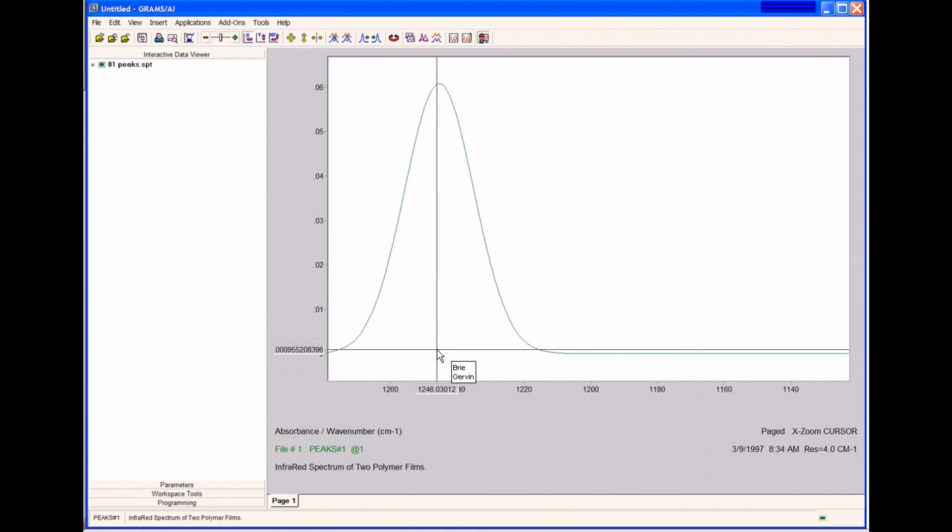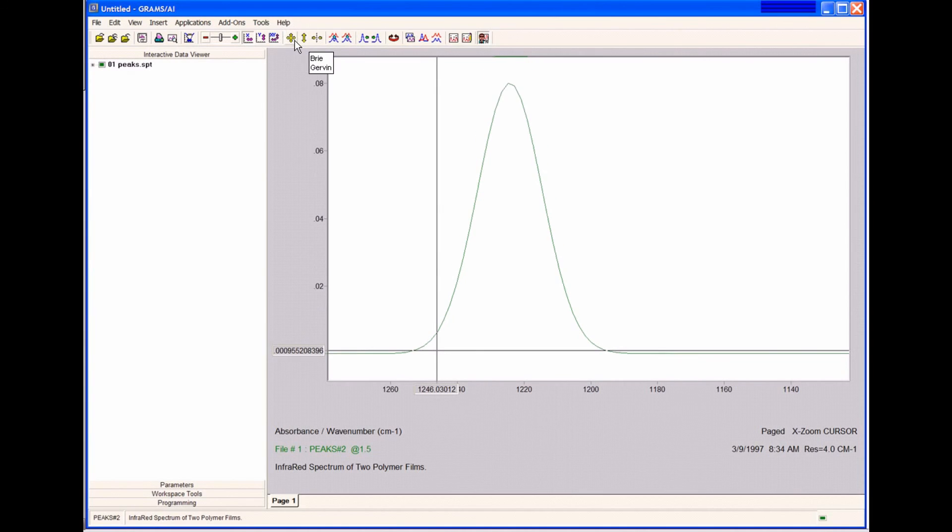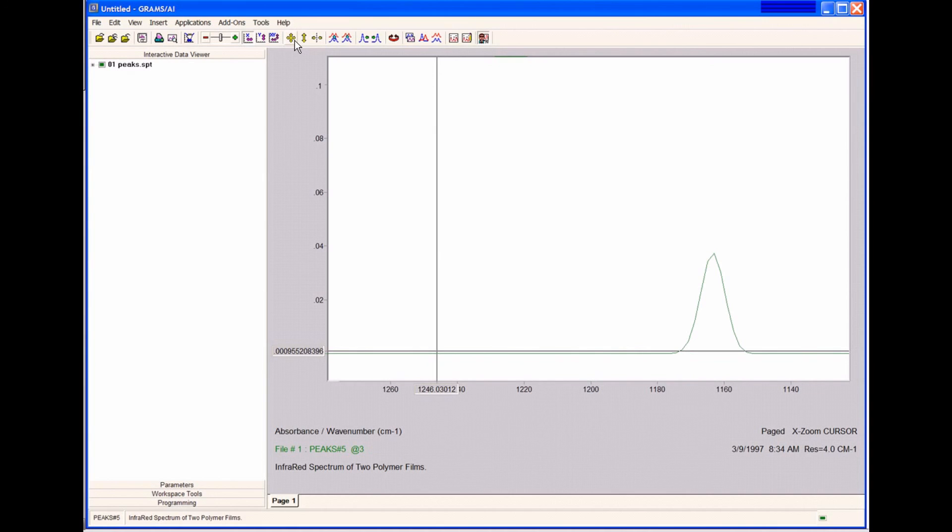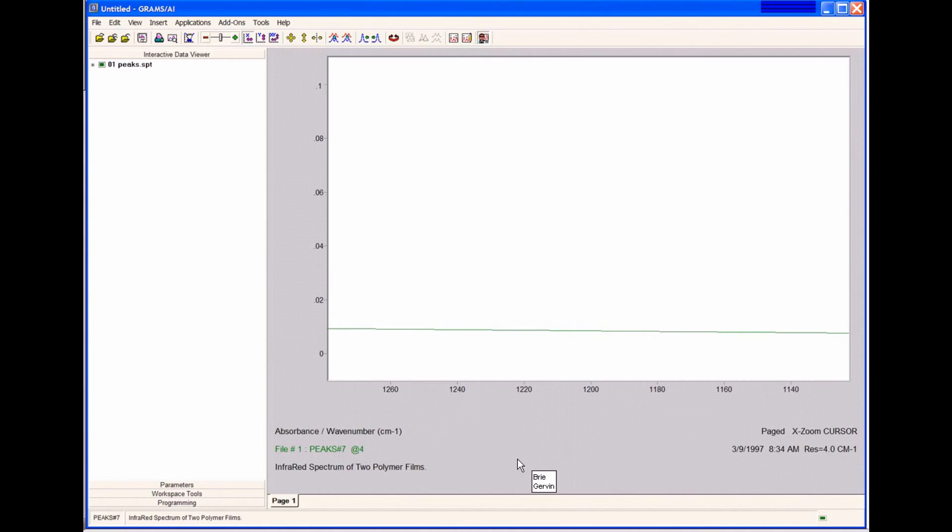If I hit the Page Down button in Grams, I can toggle through that multi-file. Here's our second peak, our third peak, our fourth peak, our fifth peak, our sixth peak, and our baseline. Those are all now saved.